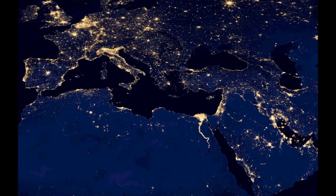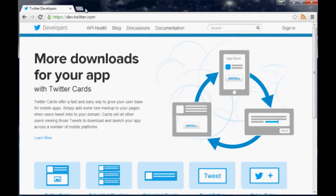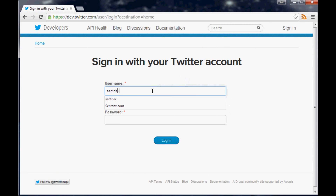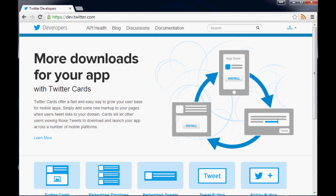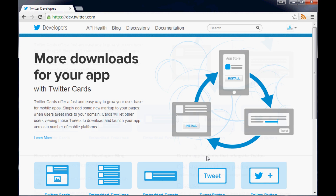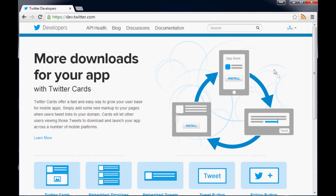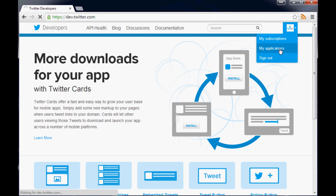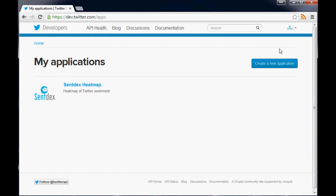To get started, open up your browser and go to dev.twitter.com. From there you'll want to sign in to your account. Once you're logged in, you'll want to add your application. The best way to do this is to go over to your user menu and click on 'My Applications,' then wait for that to load up.